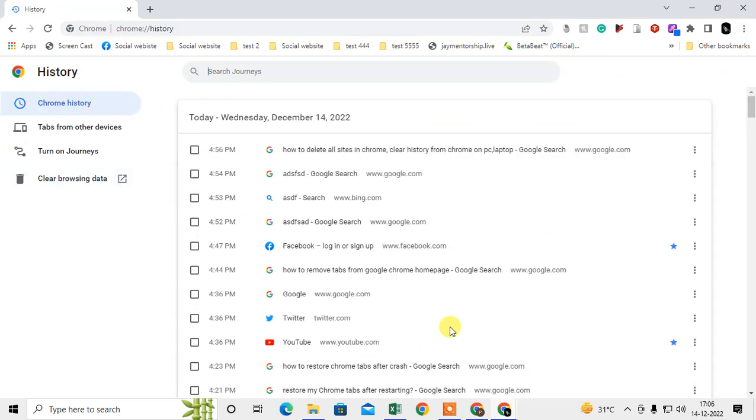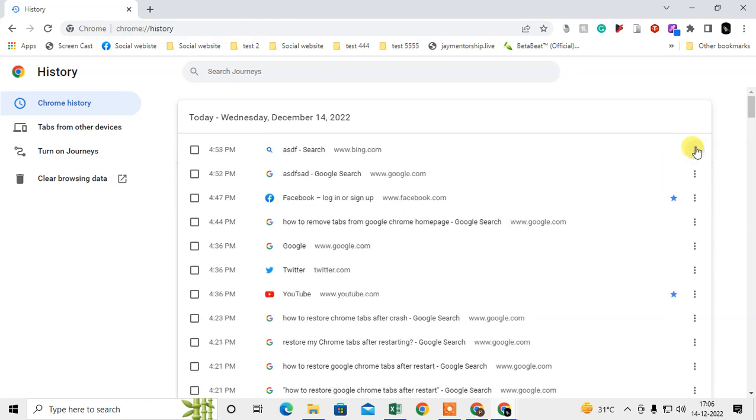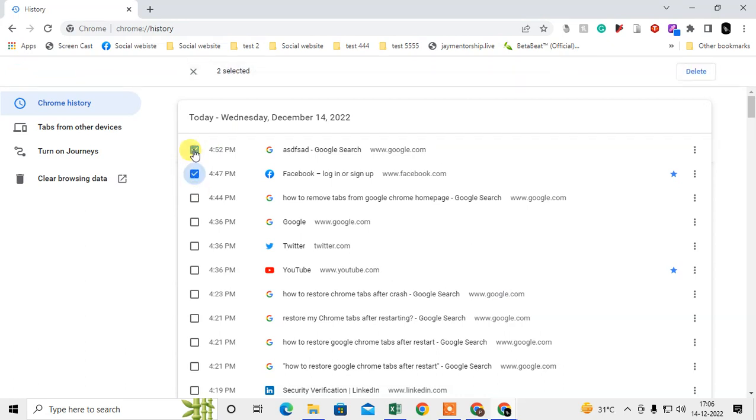see all your history. You can delete one by one if you want. Just select the three-dot option and click Remove from History. Or you can select all by clicking Ctrl plus